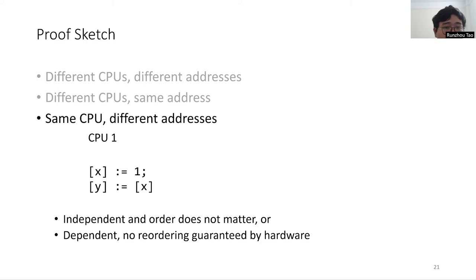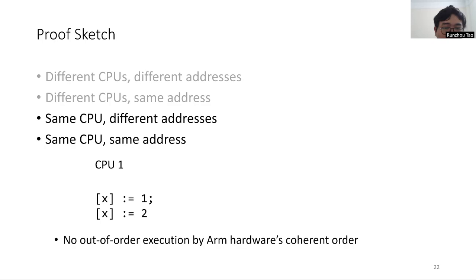If the two events are by the same CPU and about the same address, then by ARM hardware's coherent order constraint, there is no out-of-order execution in these two events.